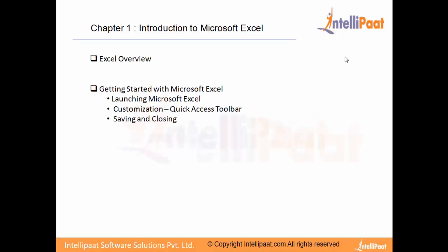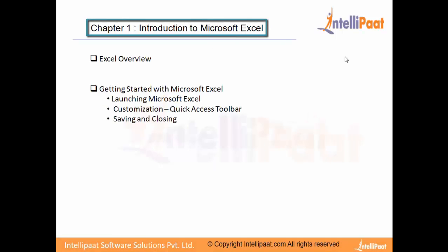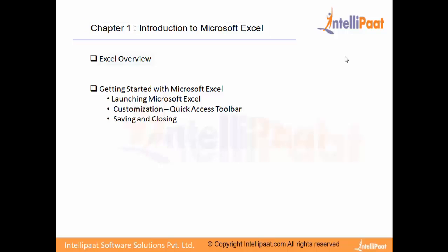In today's session, Chapter 1, we will be taking you through an Excel overview, giving you an understanding of what Excel is all about, why you use Excel, and why Excel is so common and useful everywhere.